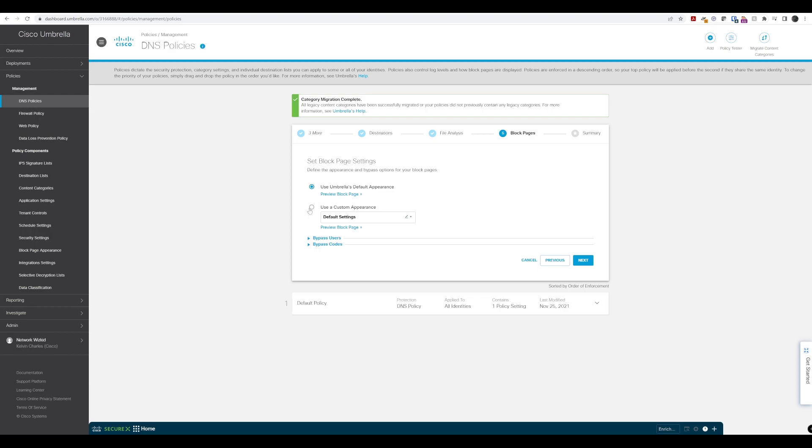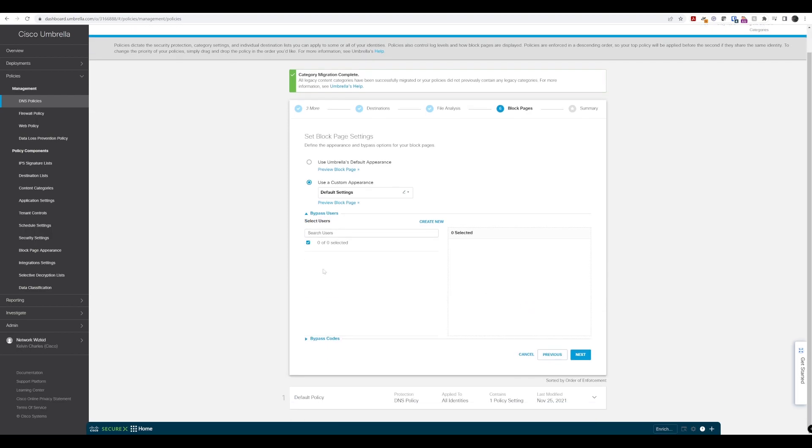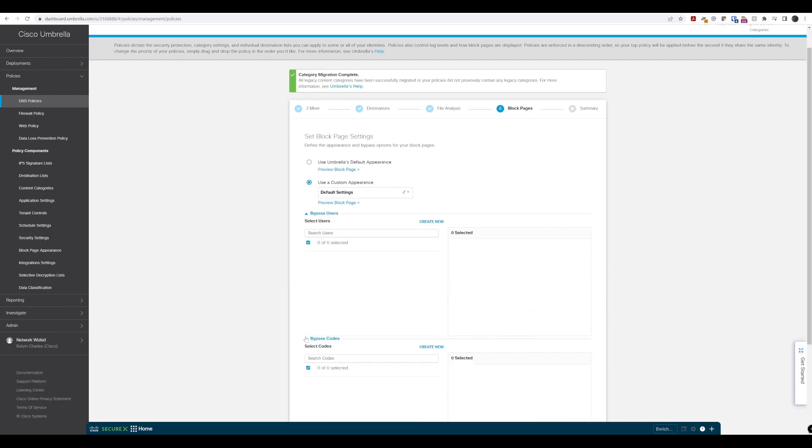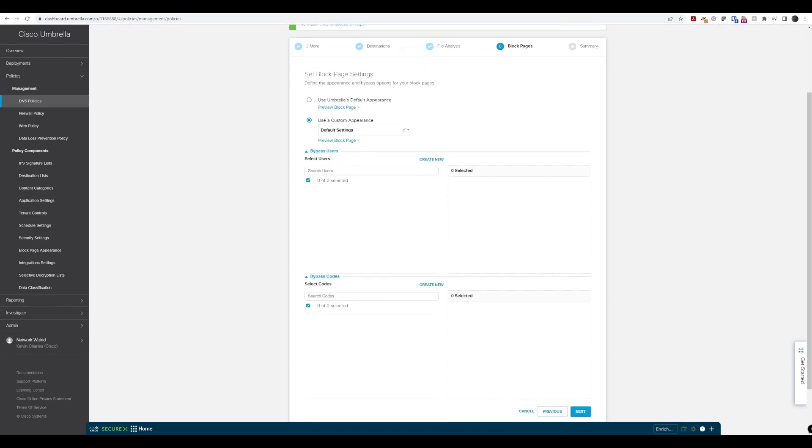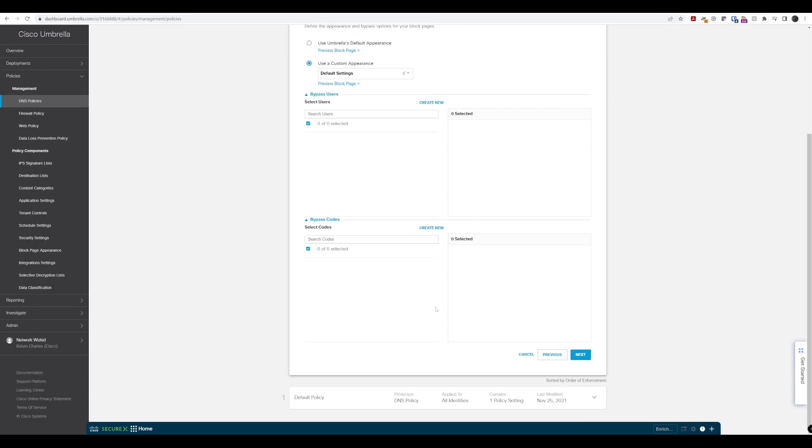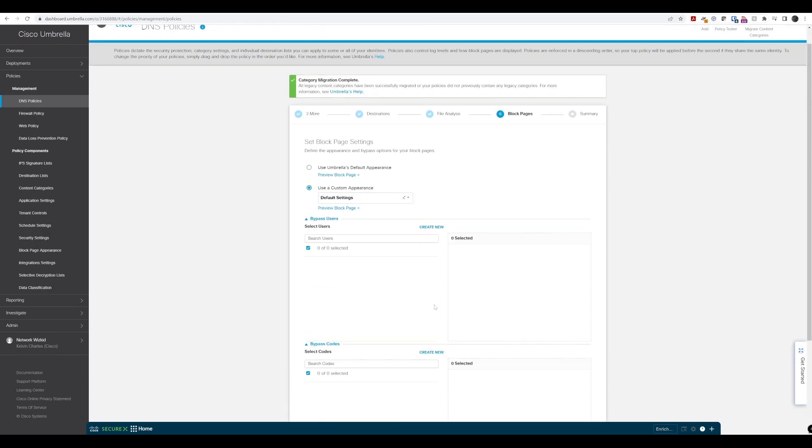The custom appearance allows you to create a custom block page if you don't want to use the default one. We also have the ability to add users that should be able to bypass the block page and create bypass codes for that bypassing behavior from those users as well.